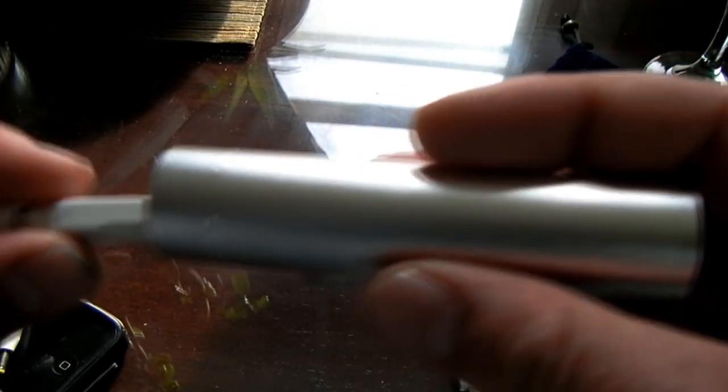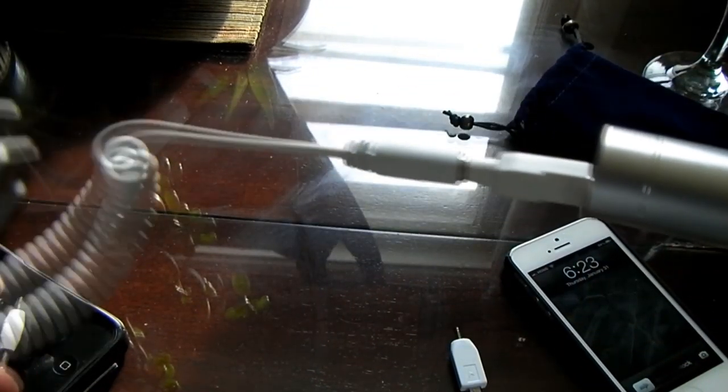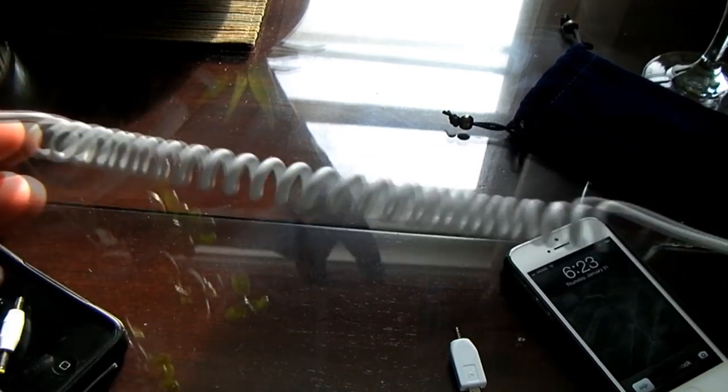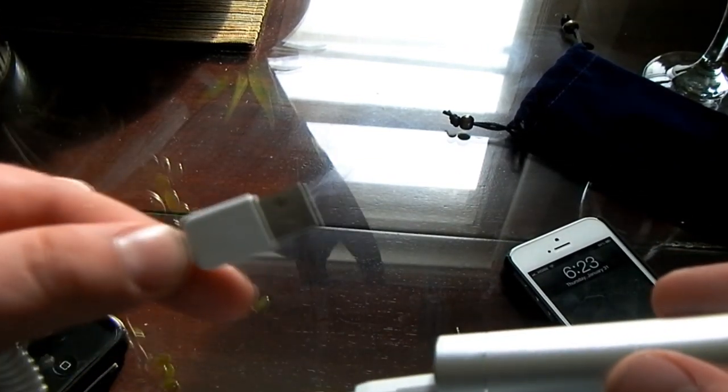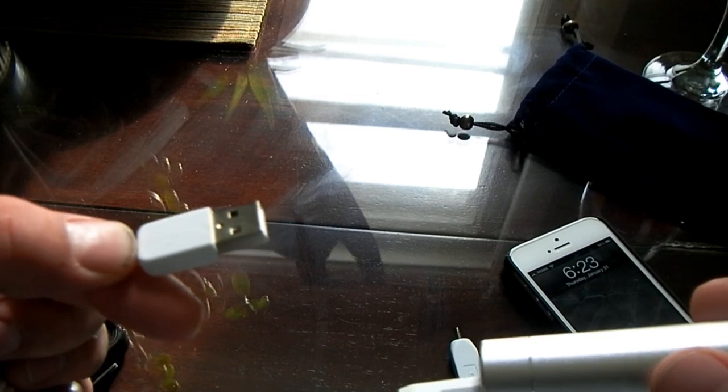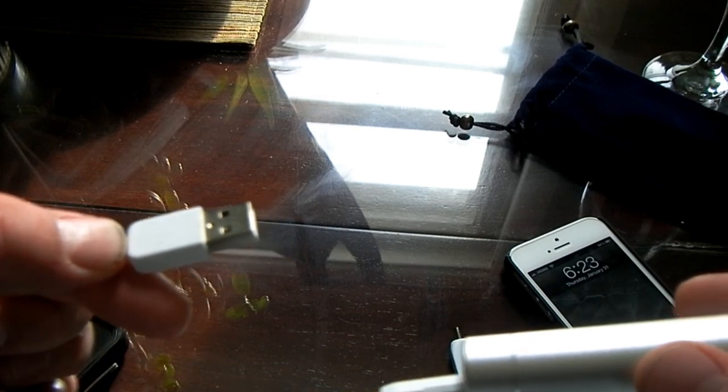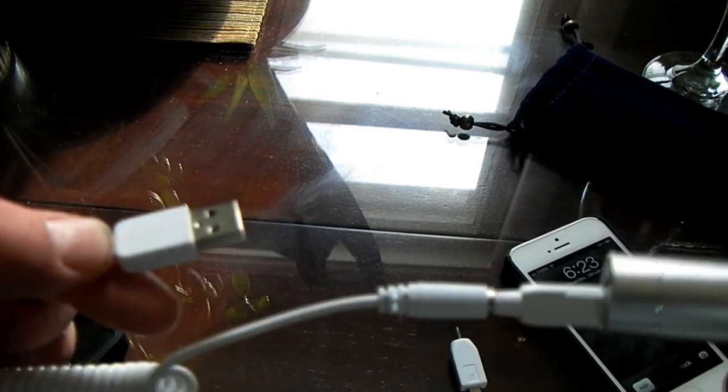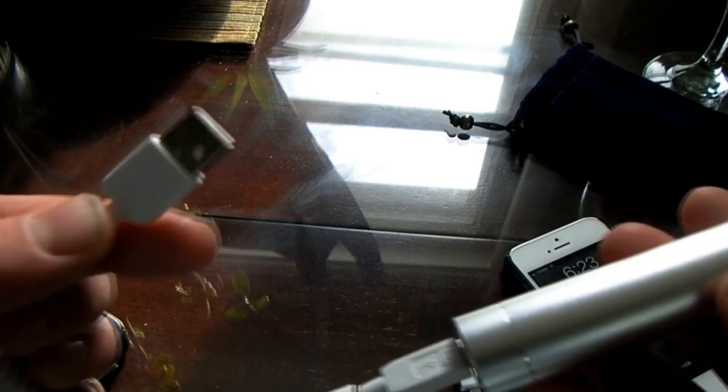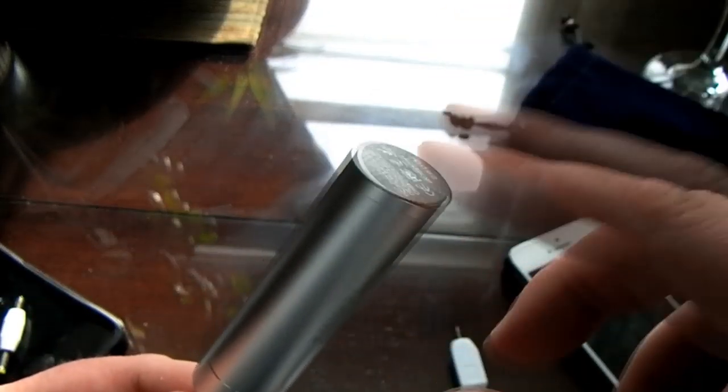Actually, this I haven't had any trouble with yet, so that's a good thing. It also came with this cord, and you can just plug this into a wall USB to charge it, or your computer or laptop.